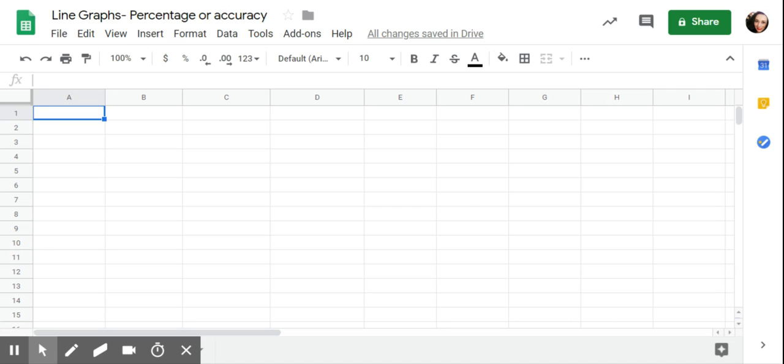However, maybe they're having an average of ten episodes a day where they're engaging in tantrum behavior to terminate work demands. So all of a sudden, now requesting two breaks a day doesn't look so great because two out of ten, that's only 20% of the time that they're actually using the replacement behavior, and then 80% of the time they're needing support or engaging in problem behavior to access their replacement behavior. That's why I think it better represents the data to graph these types of things as percentage of opportunities.